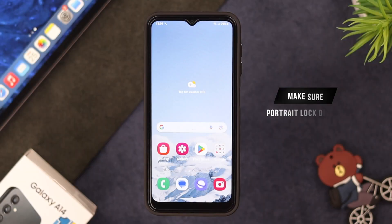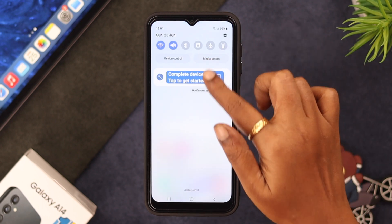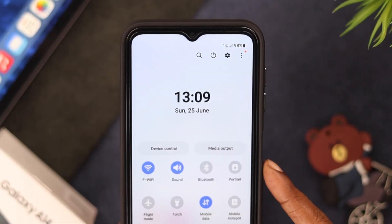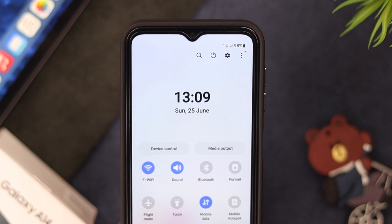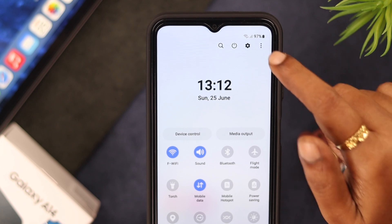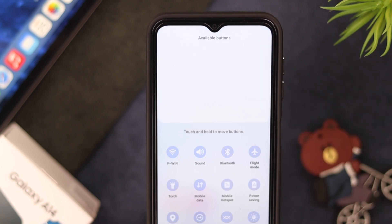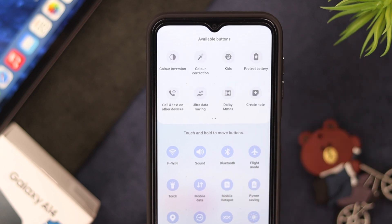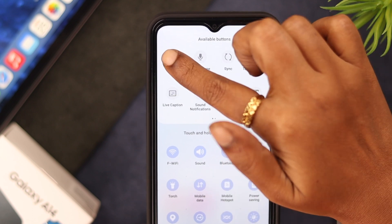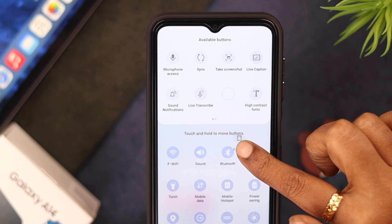First, make sure your portrait lock is disabled on your phone. Open the quick panel — here's your portrait lock. If your phone screen is locked on portrait lock, just tap on it. If you can't find the option on your quick panel, tap on the menu, click the edit button, and check if the portrait option is in there.